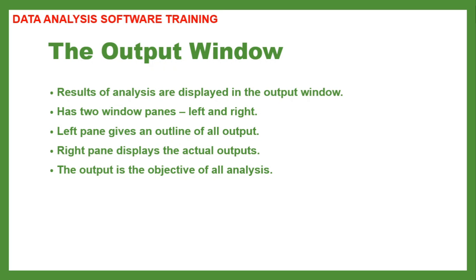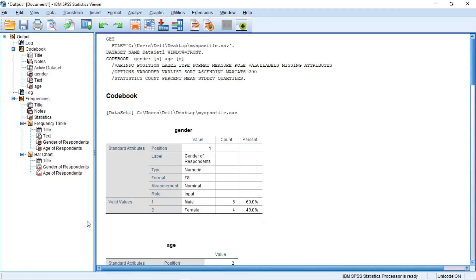Let us go to the program and understand what we are talking about. As you can see on the screen, this is the left pane and the right pane.